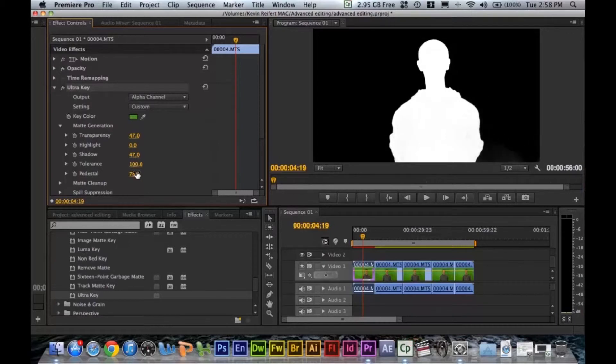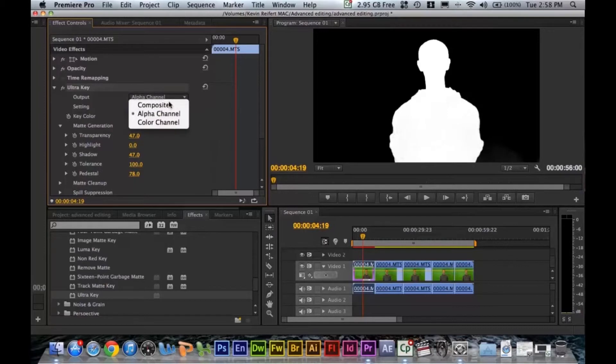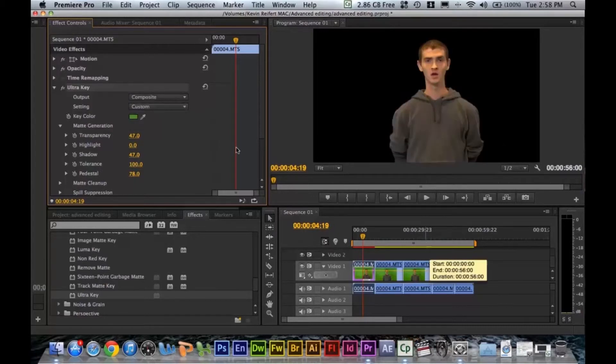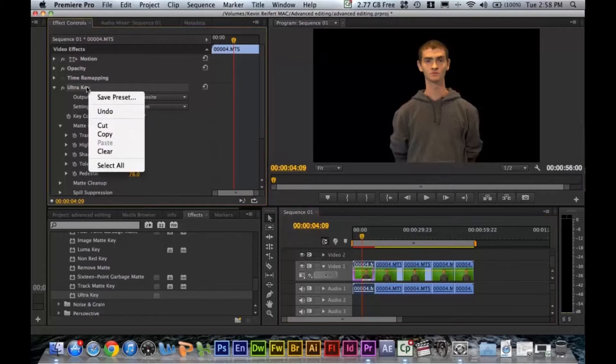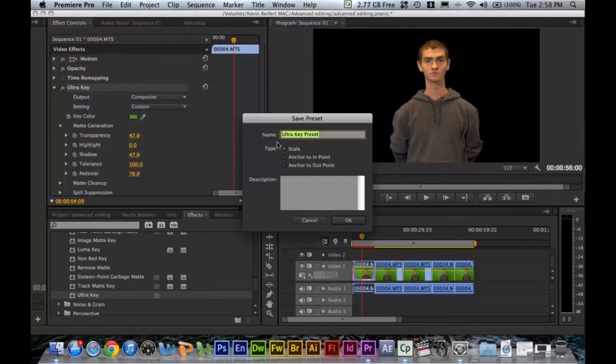Once you have a pretty decent key, you can go ahead back to composite. And what we can do is we can right click on ultra key, say save preset, call it key one.